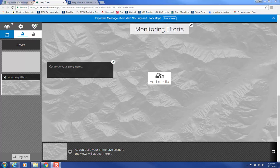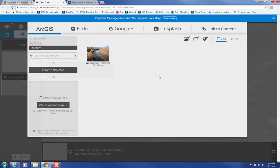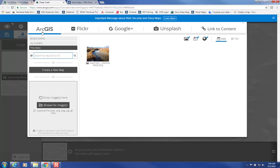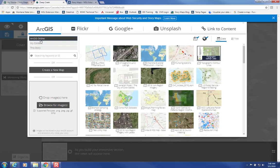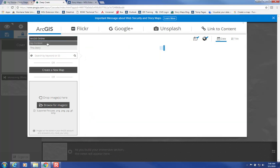Then you can click on Add Media. This is where it comes in helpful to have already created your maps in ArcGIS Online. Click under the ArcGIS tab at the top, and click on ArcGIS Online or My Content.